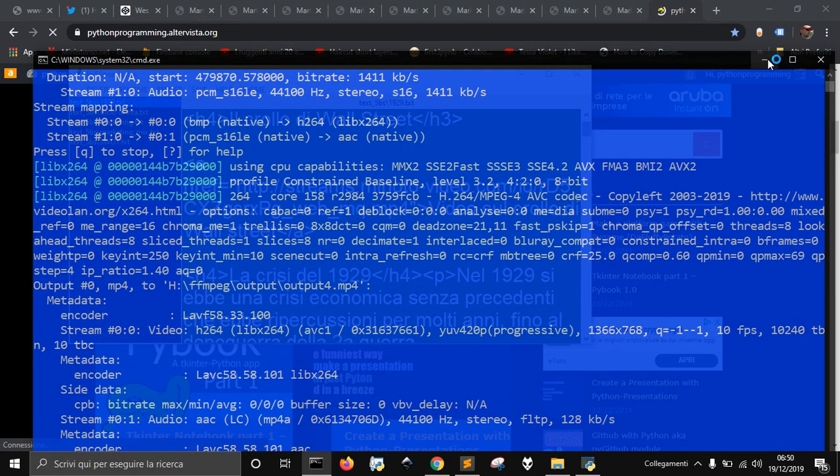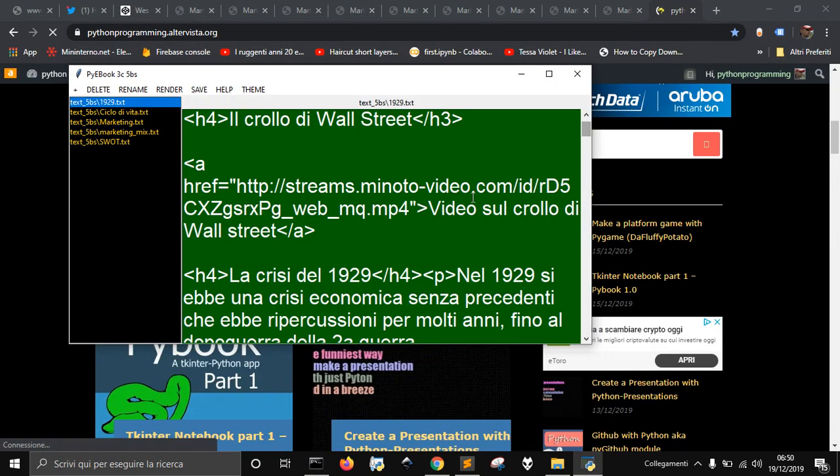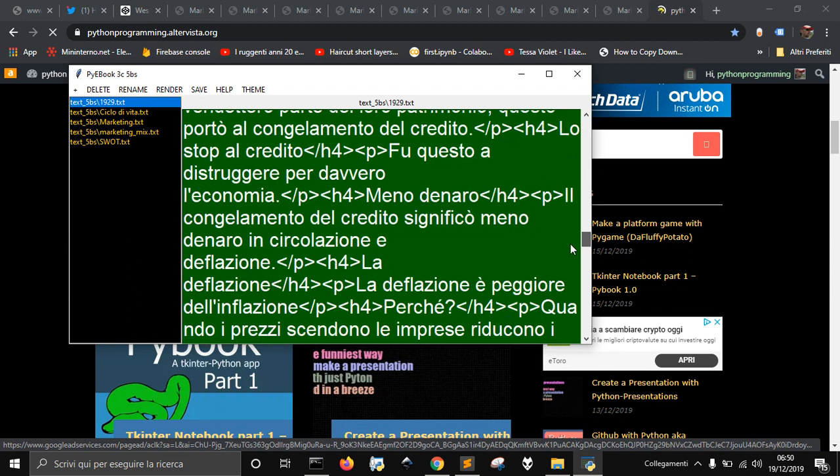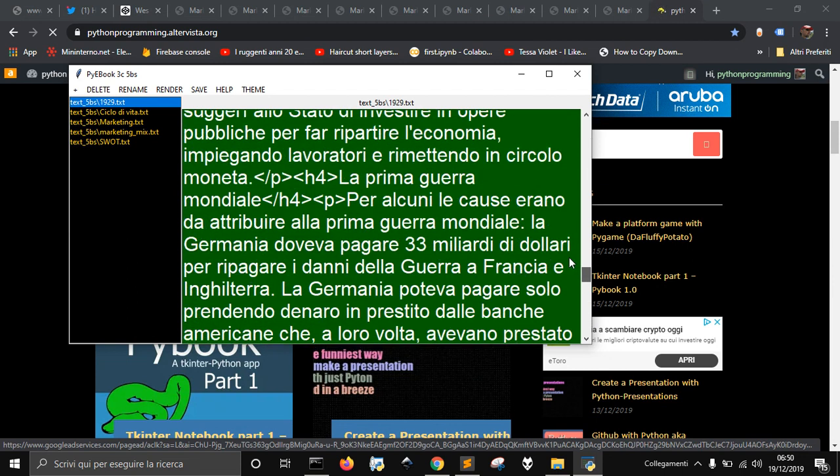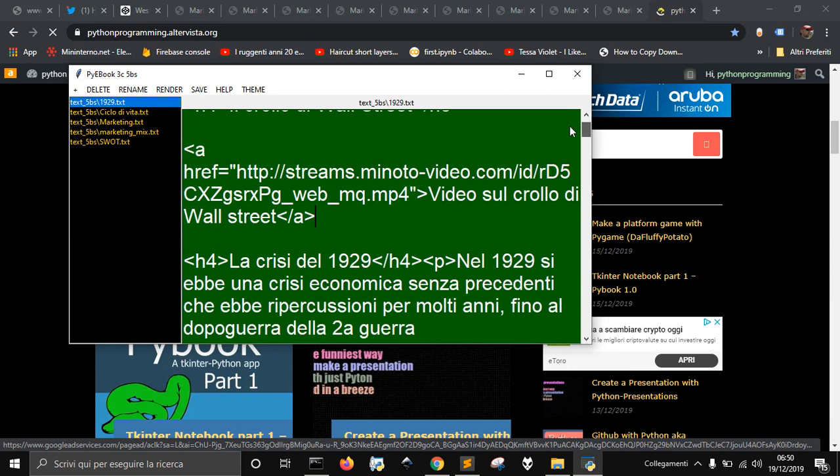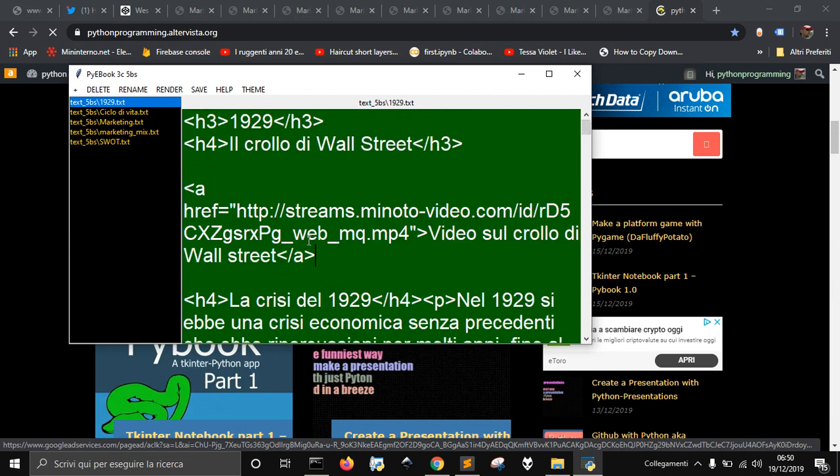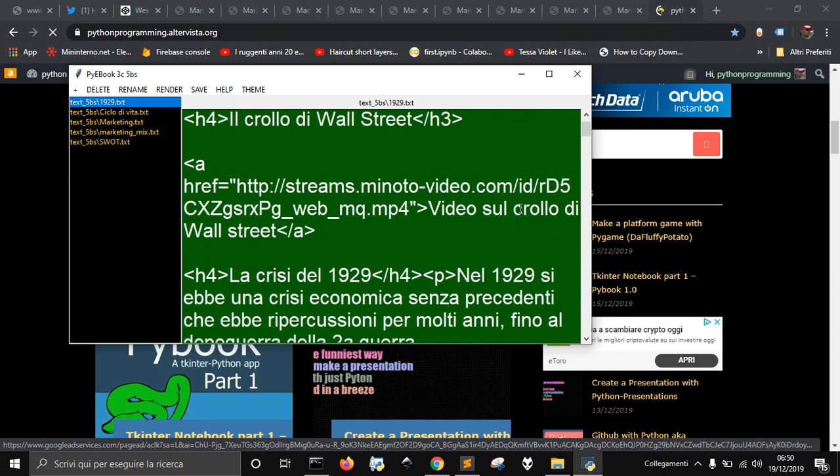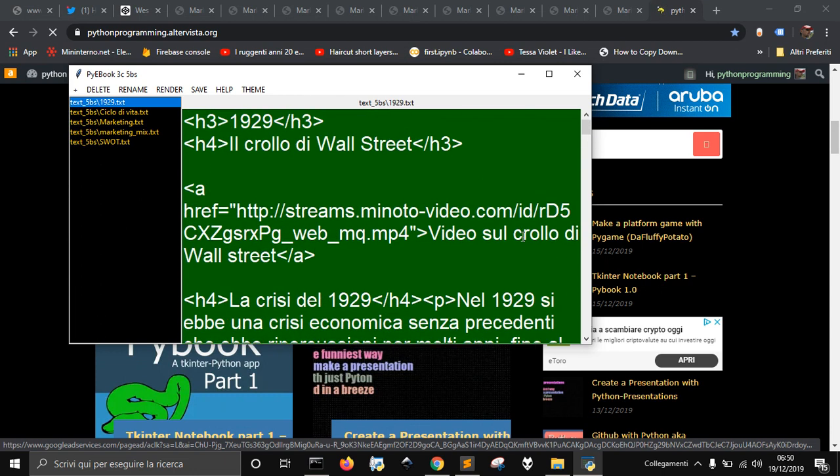Hi, today I want to show you how to add the scrollbar to a text widget in Python. Actually, there's no need to add the scrollbar.